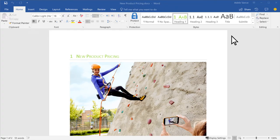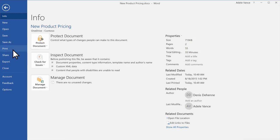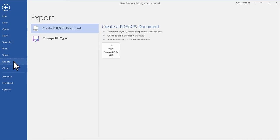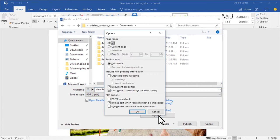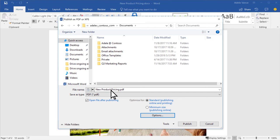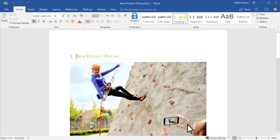Or, to customize selections, select File Export Create PDF XPS. If your document has properties you don't want to include in the PDF, select Options, and then select Document. Clear the document properties, and select OK. Name the file, and then select Publish, and Word creates a PDF.